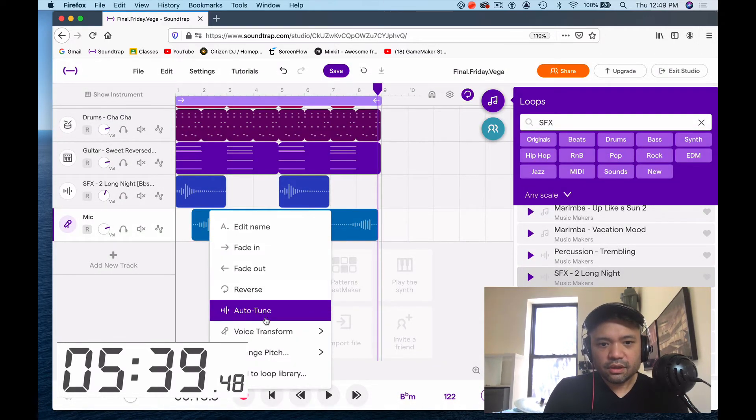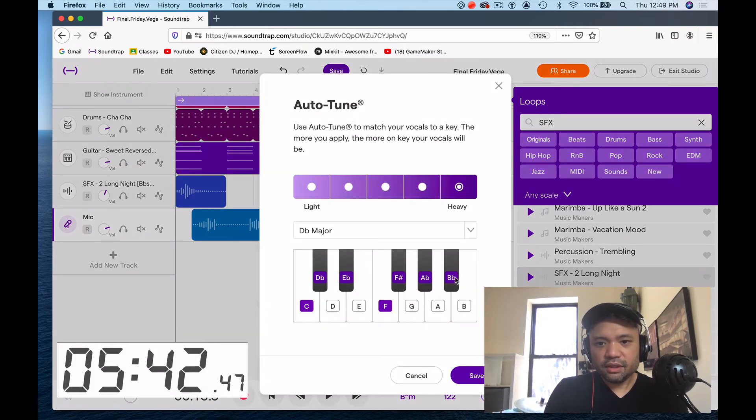Let's auto-tune really heavy and we're gonna do B-flat minor.